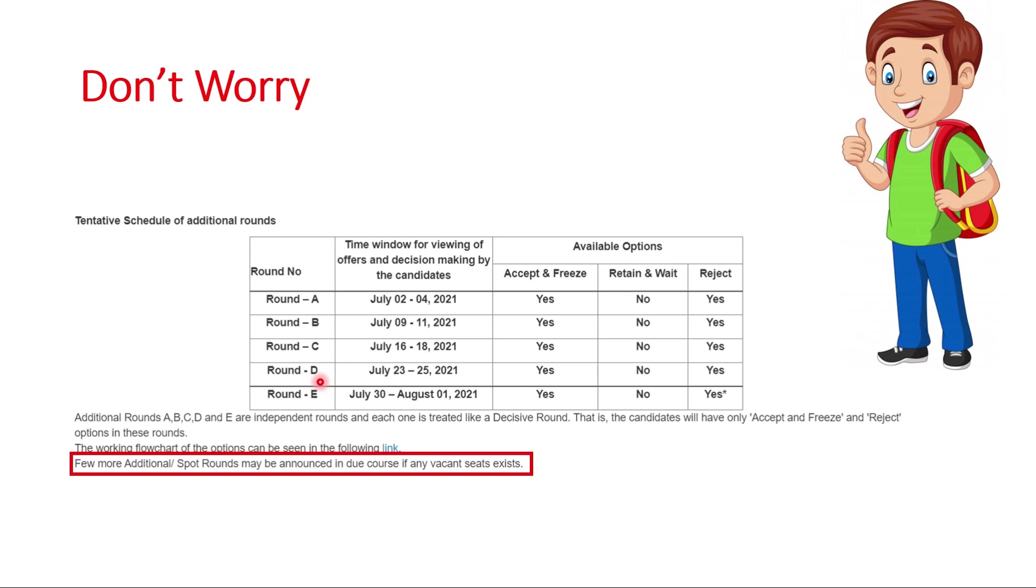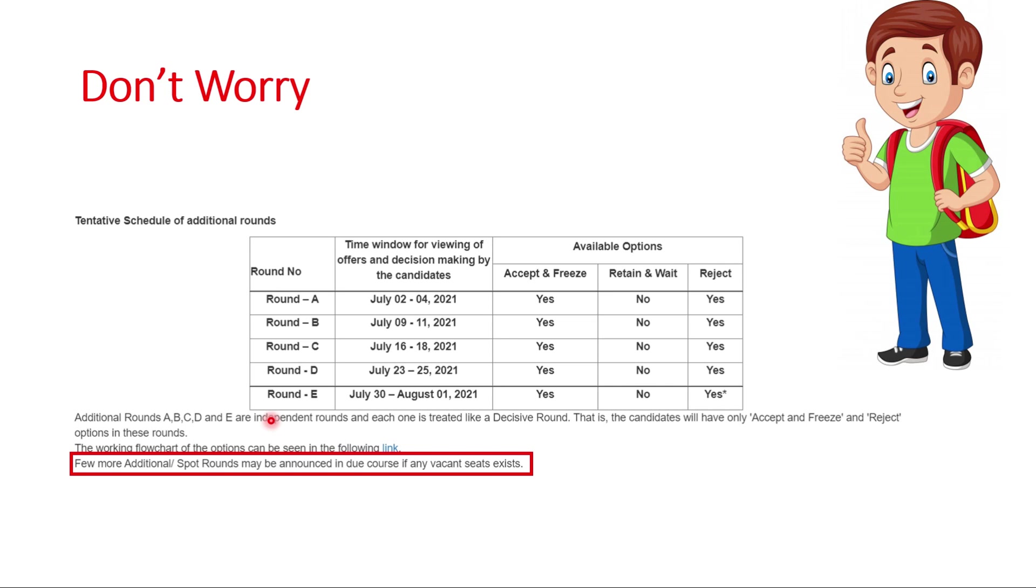Here I have highlighted something: few more additional spot rounds may be announced in due course if any vacant seat exists. What is the meaning of this? If after round E there is any seat left in any IIT or PSU or whatever it is, then that institute is going to conduct individually its spot round. That spot round is not on this COAP portal. That spot round will be on that institute's website.